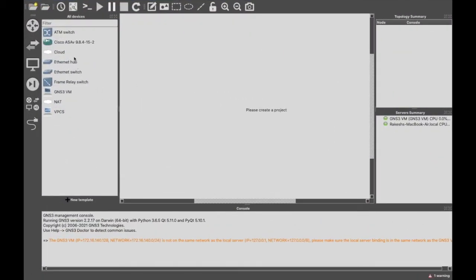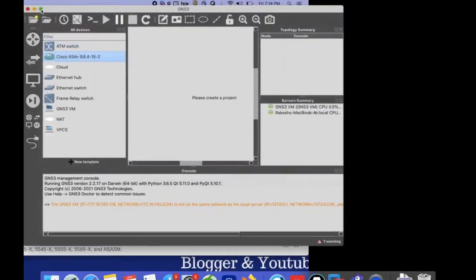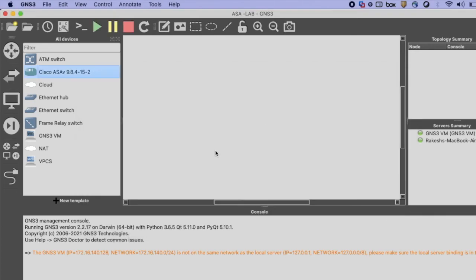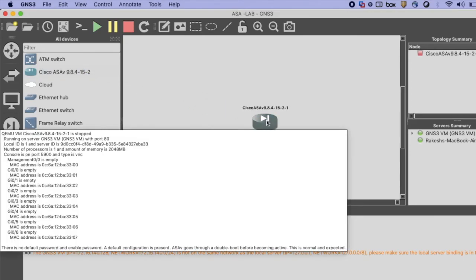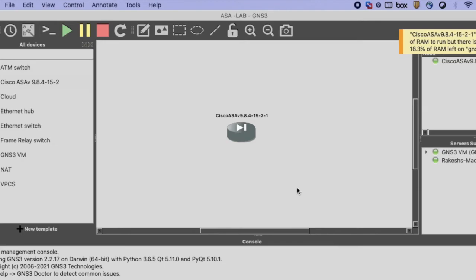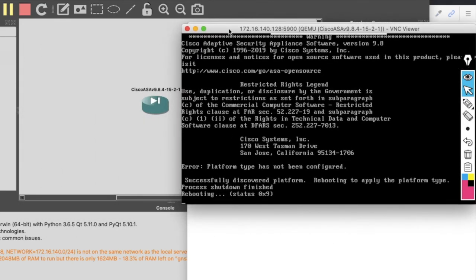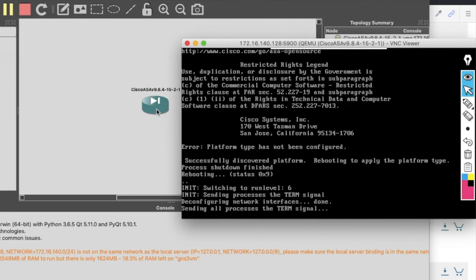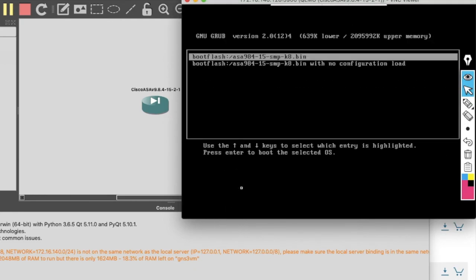Now you can see the Cisco ASA 9.8.4 device template is successfully installed in GNS3. Now just create a new project for your ASA lab. You can now use your ASA firewall — just drag and drop the ASA firewall into your project. Click the Start icon to start your firewall, then click on Console. You can see your firewall booting, which means the firewall is successfully installed on GNS3 VM.